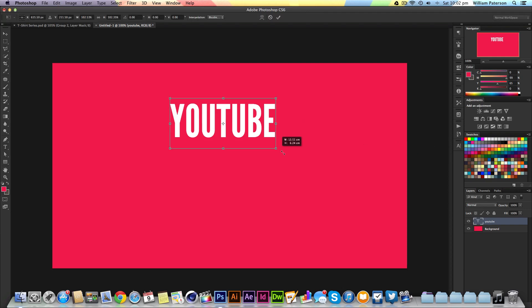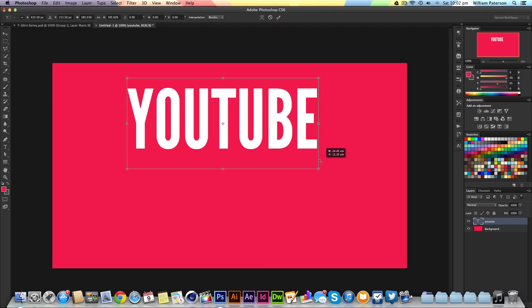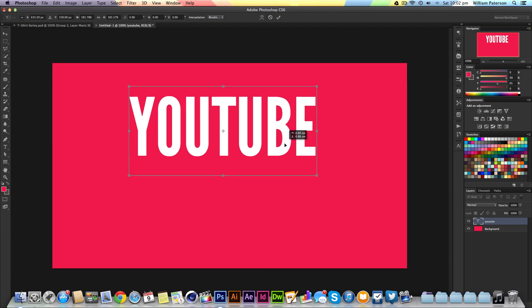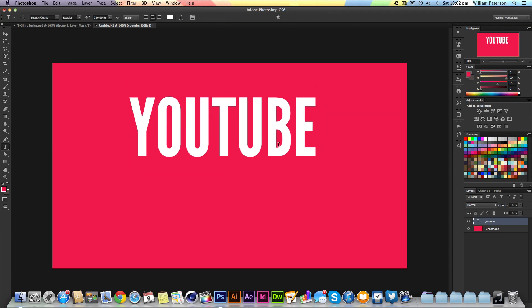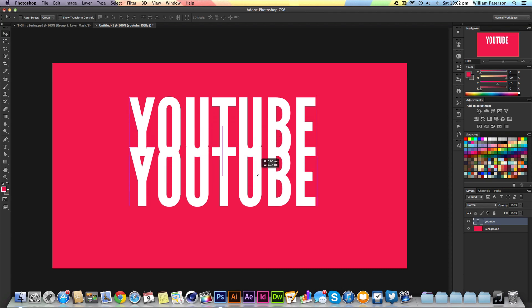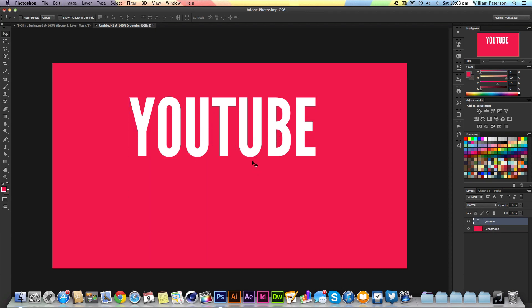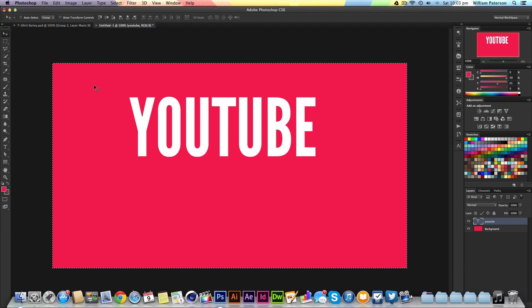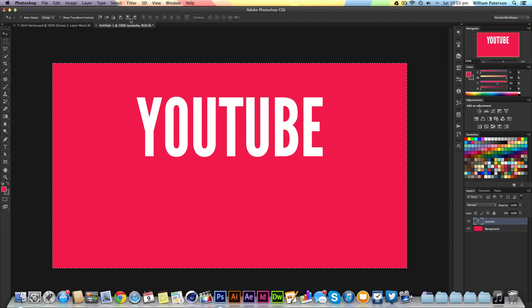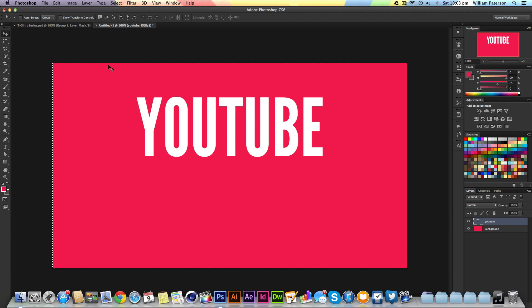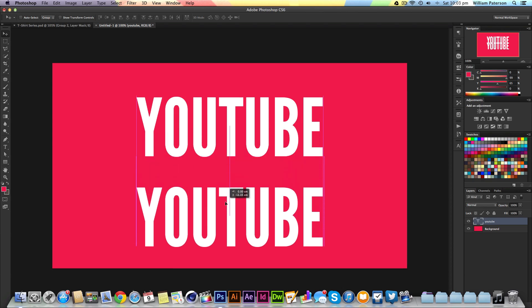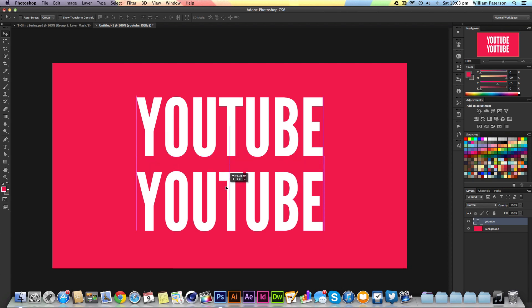I'm going to expand it up even more, then press V to get my move tool. I'll copy it down. First, I'll press Command A to select the whole canvas and center it horizontally.